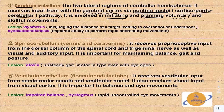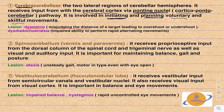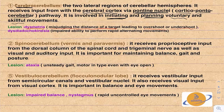Since the cerebrocerebellum is involved in initiating and planning voluntary and skeletal movements, lesions result in dysmetria — misjudging the distance of a target, leading to overshoot or undershoot. For example, when reaching for a cup, your hand may go beyond it or stop short. Dysdiadochokinesia means impaired ability to perform rapid alternating movements, such as supination and pronation of the forearm.